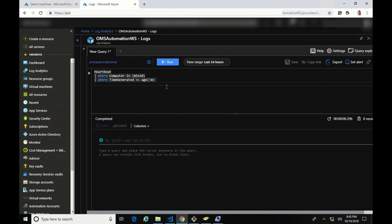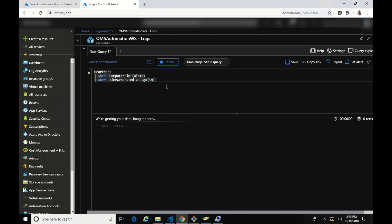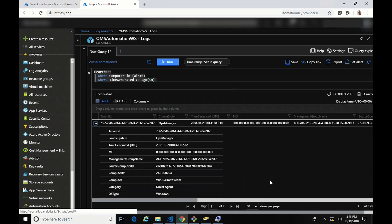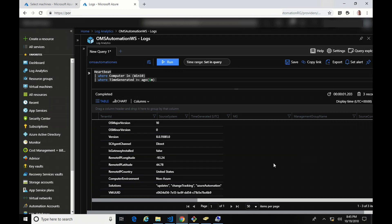Thanks to the miracle of editing, I can show you that the solution scoping did work. Looking at the properties of the Windows 10 machine, it's now part of Updates, Change Tracking, and Azure Automation — but it is no longer part of the AD Assessment solution. So that confirms that solution scoping does work.